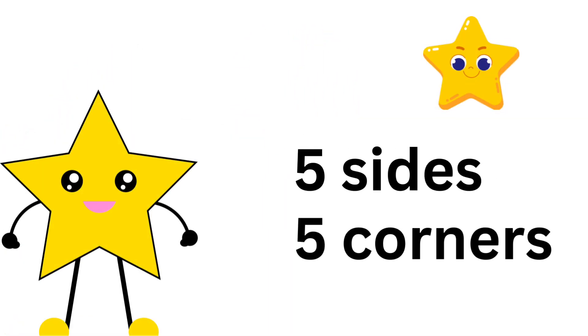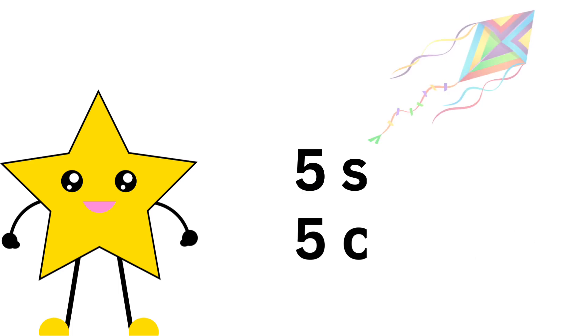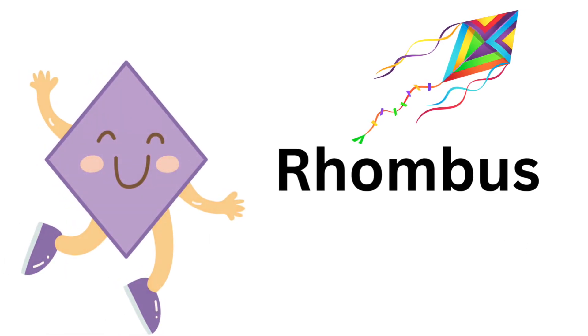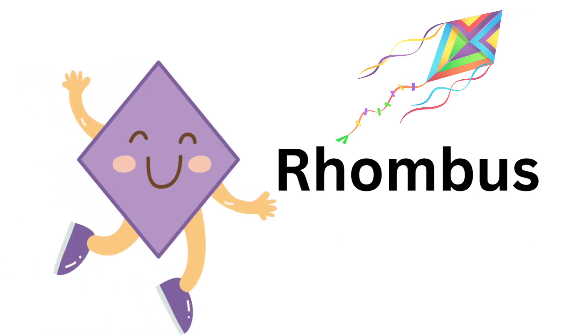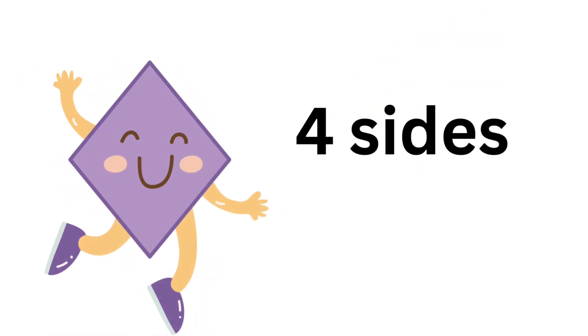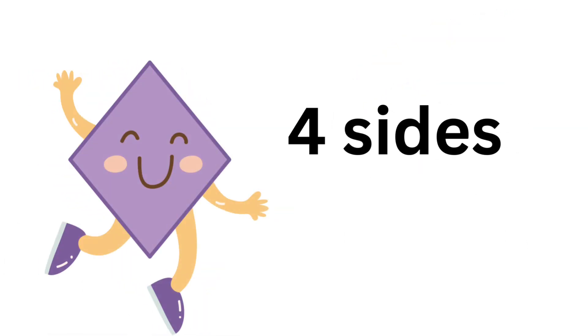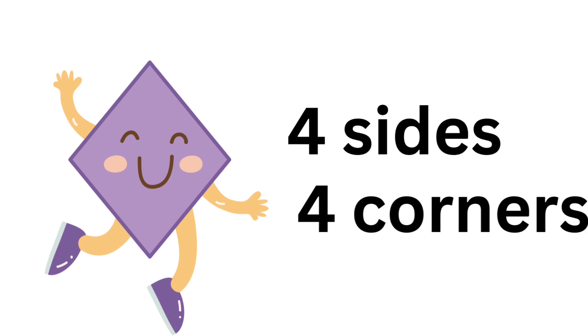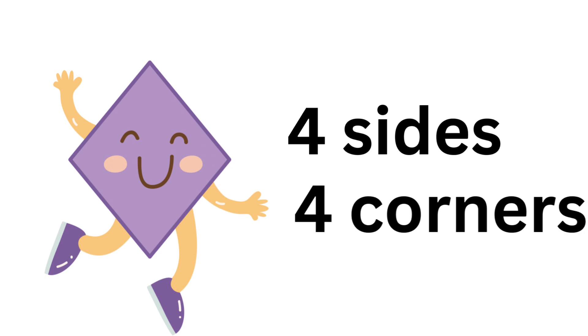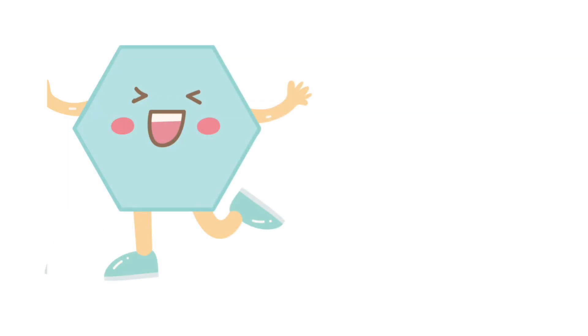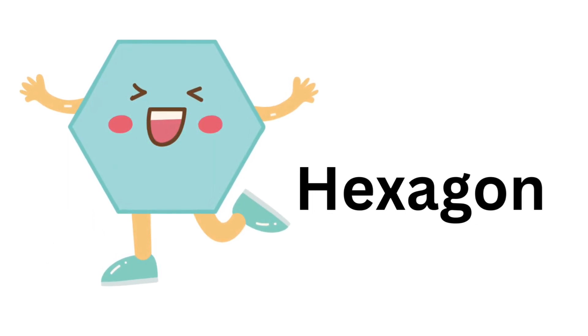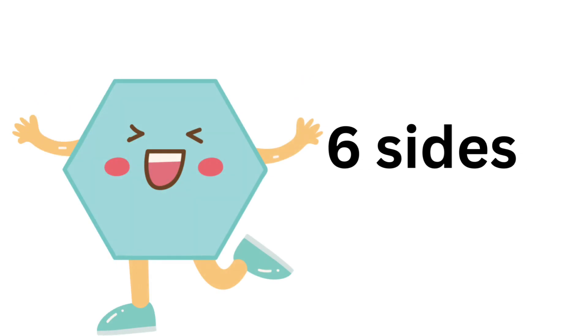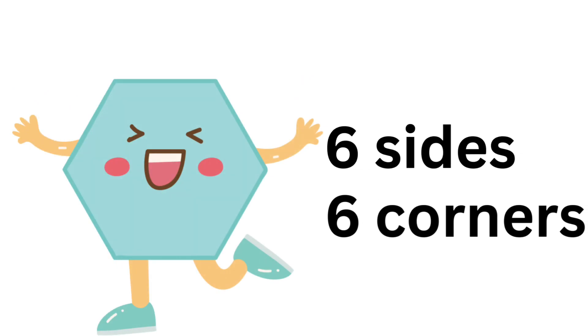Star: five sides, five corners. Rhombus: four sides, four corners.